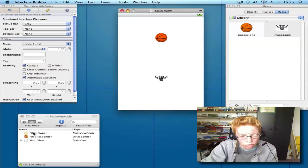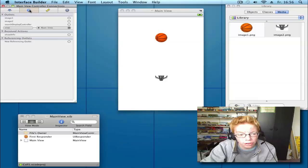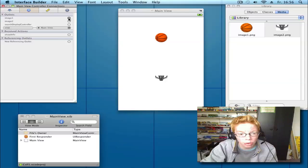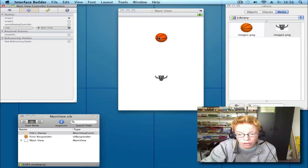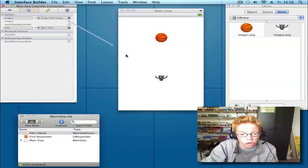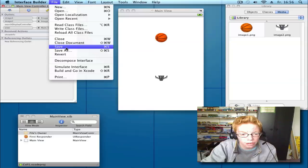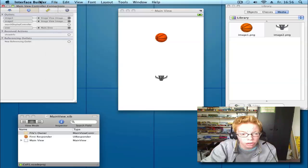Now click on your files owner. Go to connections and link the outlets: image1 to your image1, the basketball. Image2 to your image2. File, save it, and quit.